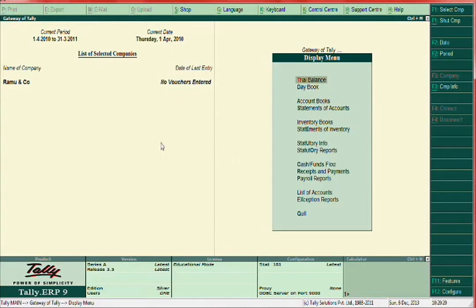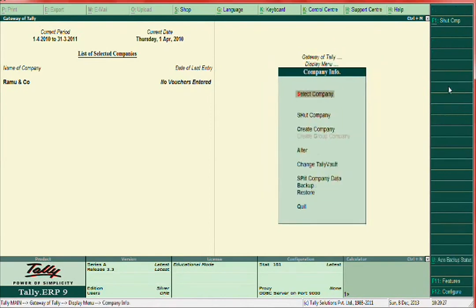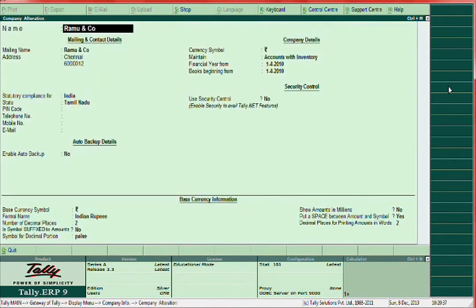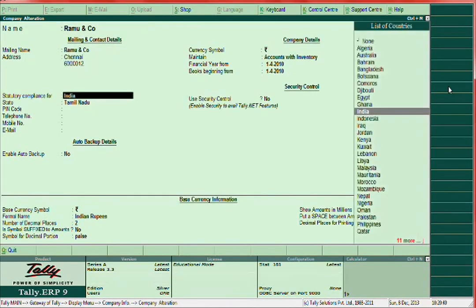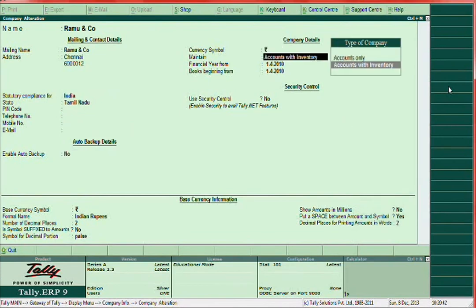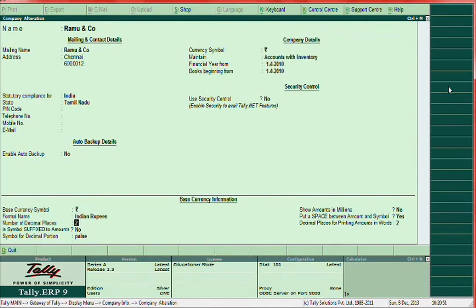So go here — Banu and Co. I have already created this. Let me show you the demo. Here: Banu and Co, Chennai address. Then here, accounts with inventory means accounts plus stock maintenance. That's it.